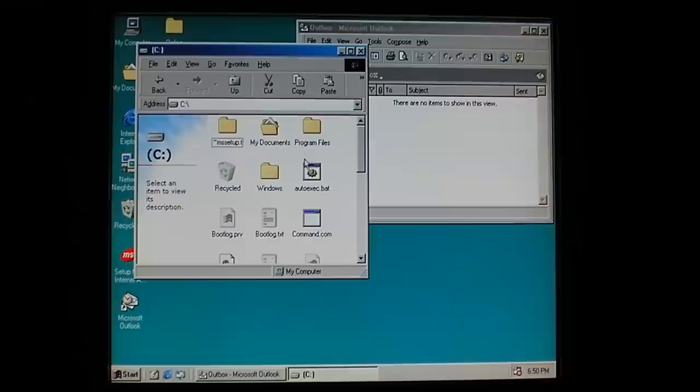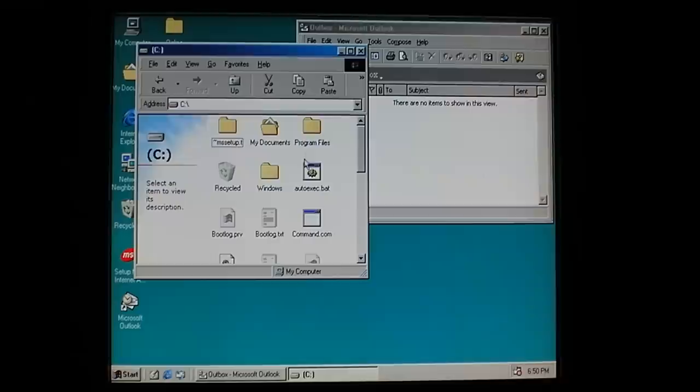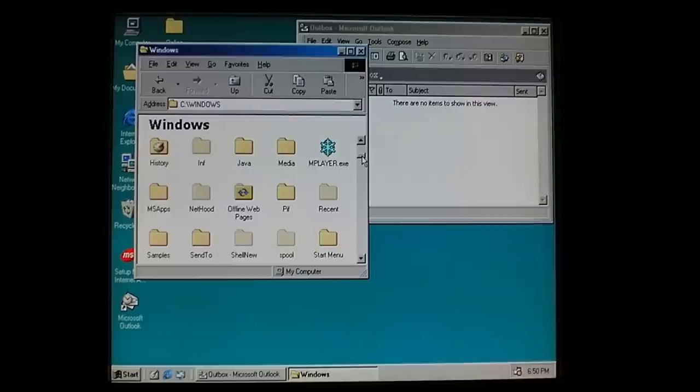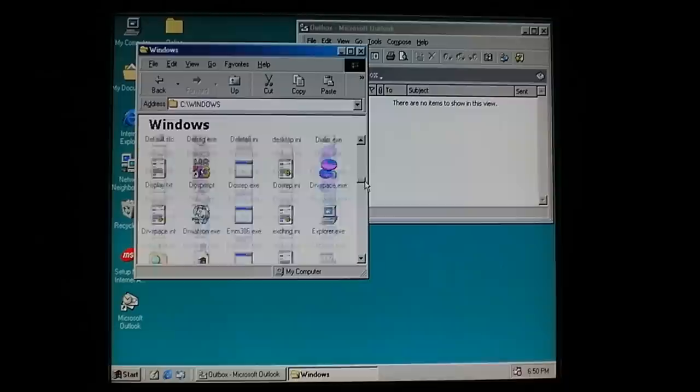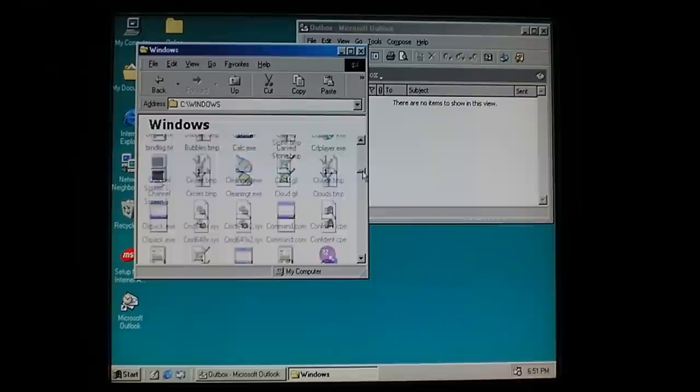Now this worm basically makes companion files for all these exe files in the Windows folder. You can see the snowflakes are here everywhere, or at least at the top they were. Anyway, this makes computing very difficult.